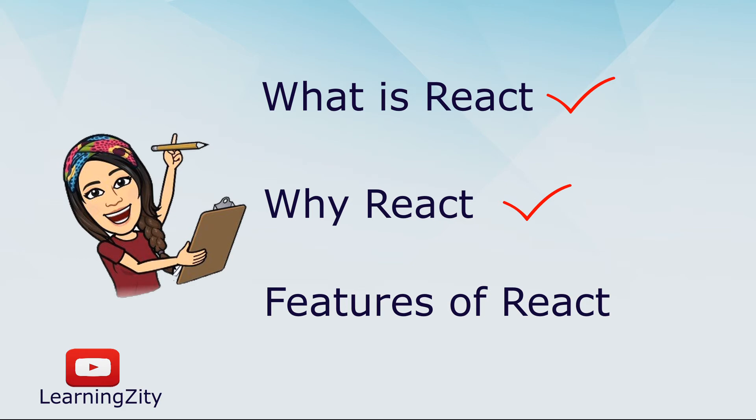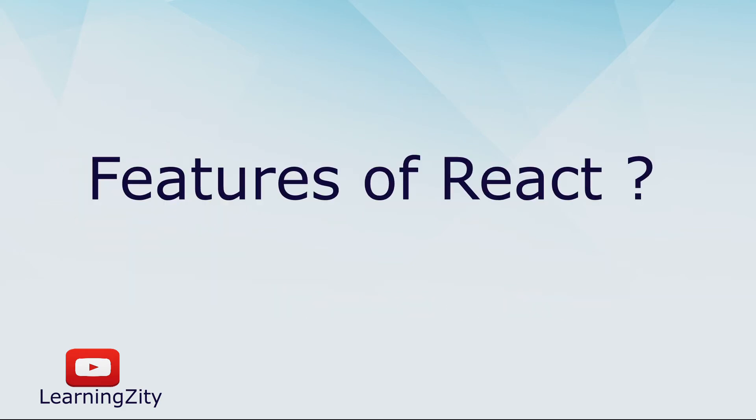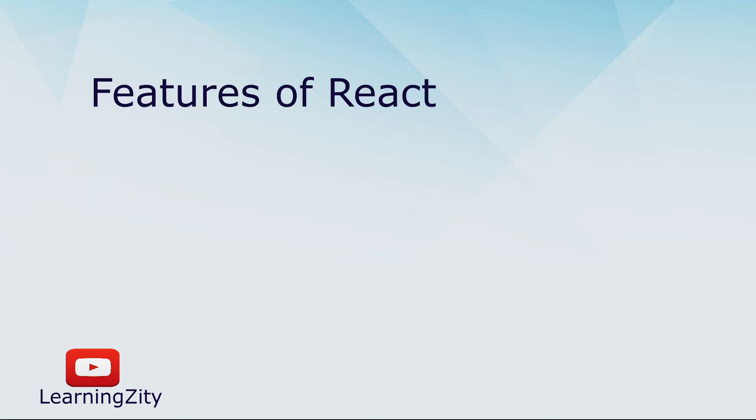Now let's familiarize with our last topic: React features. There are two main React features: JSX and Virtual DOM.